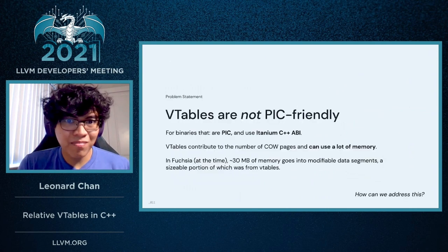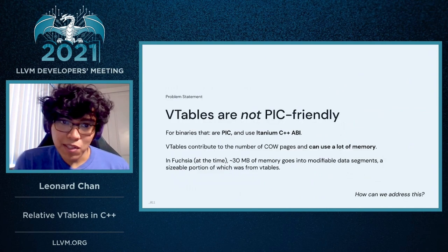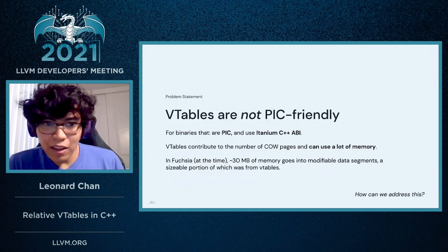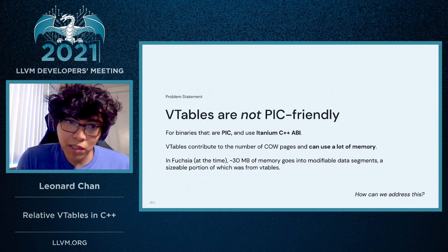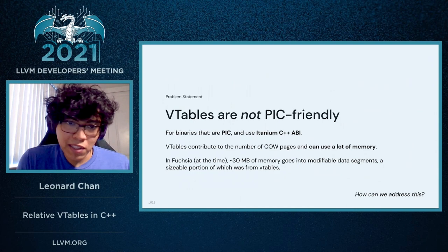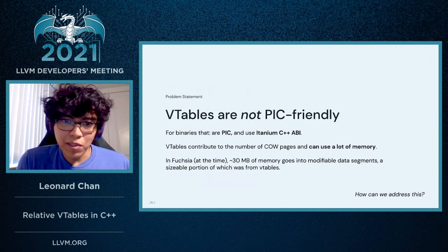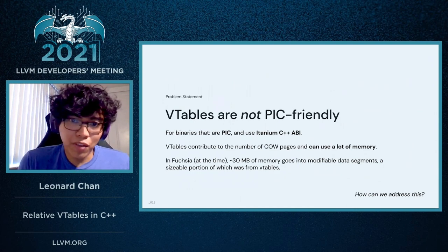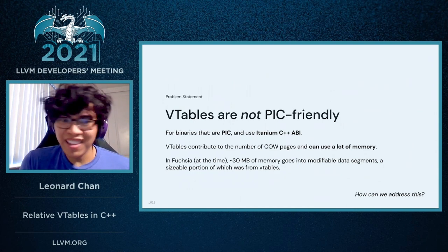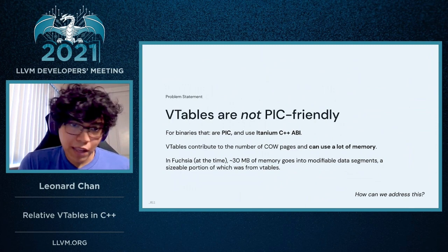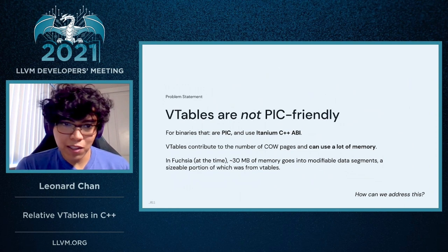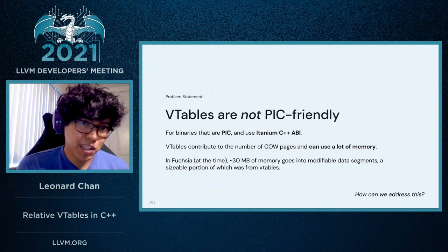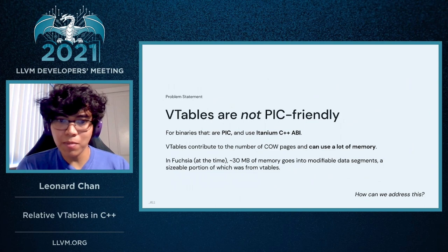Now, what does this mean for VTables? It means that they're not PIC-friendly, at the very least for binaries that are PIC and use the Itanium C++ ABI. For these cases, VTables can contribute to the number of copy-on-write pages, which means that they can use a lot of memory. And at the time, in Fuchsia, roughly 30 megabytes of memory was going to these modifiable data segments, and we found out that a sizable proportion of these was from VTables.